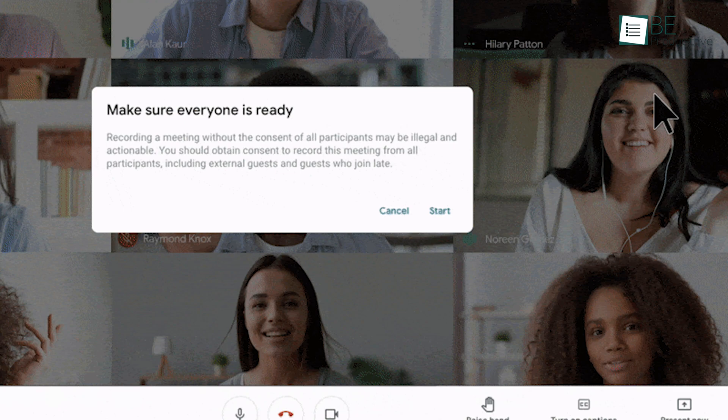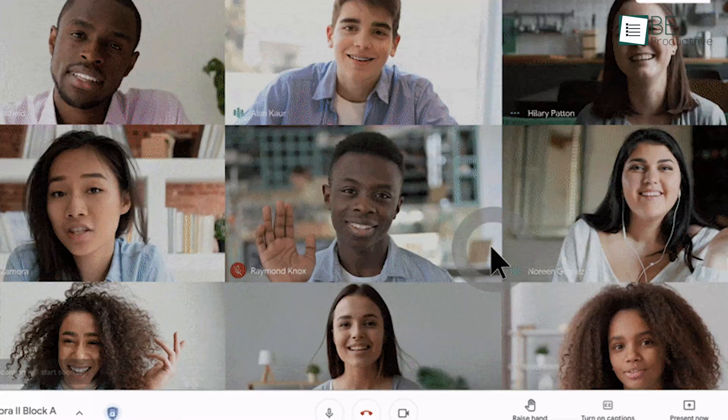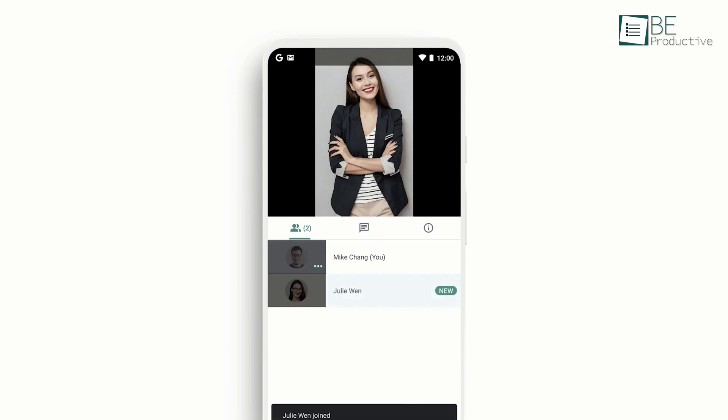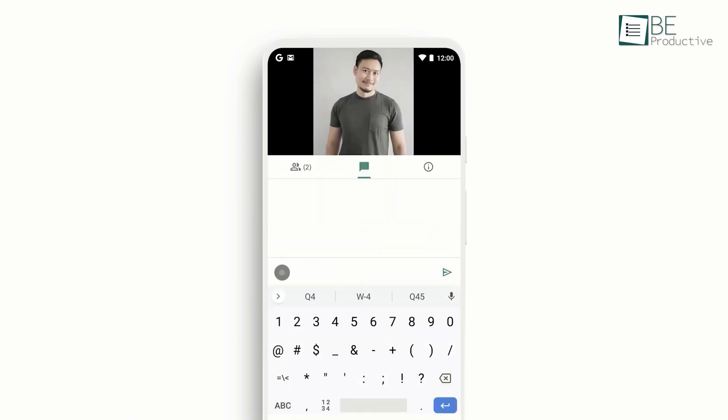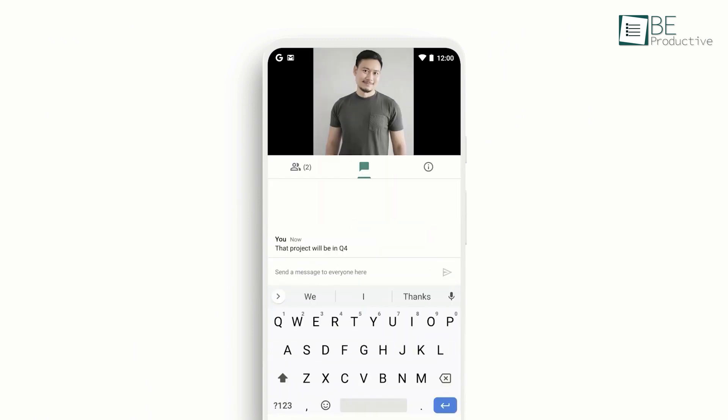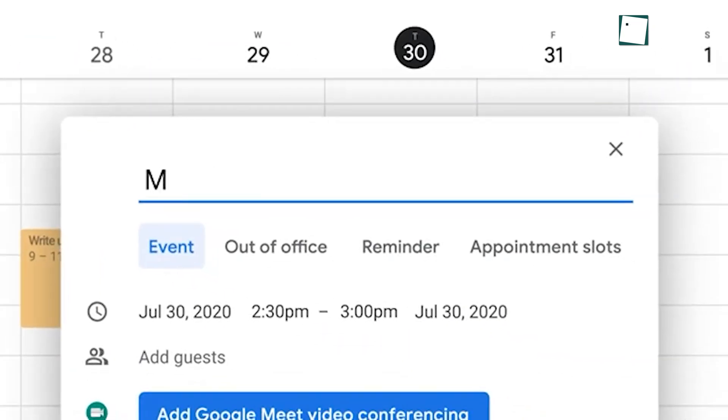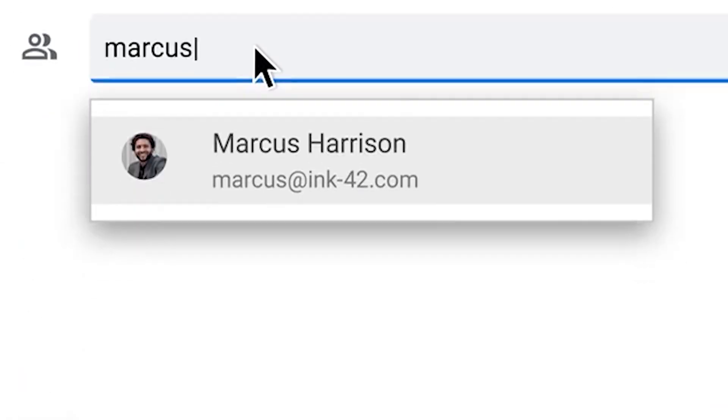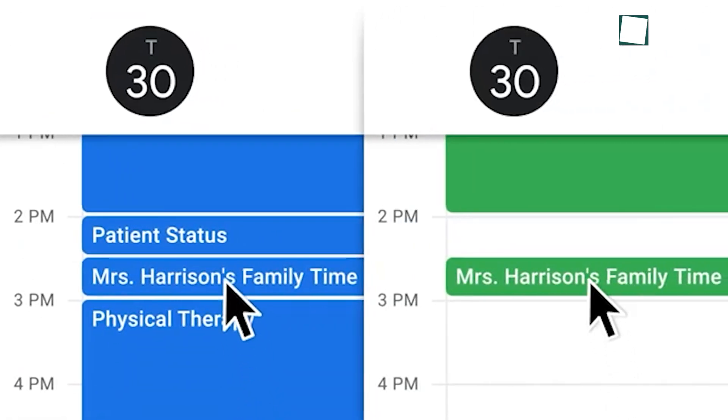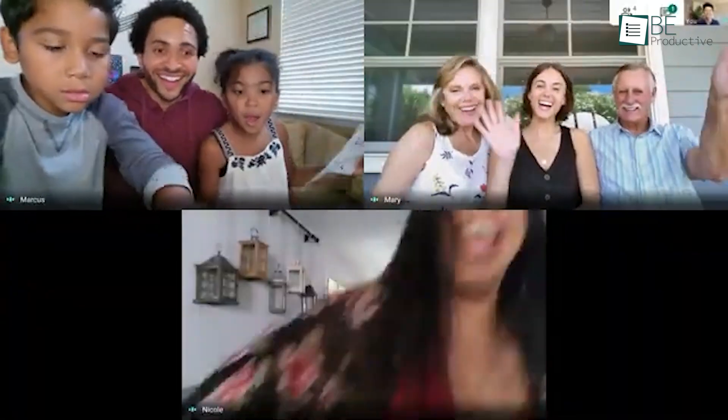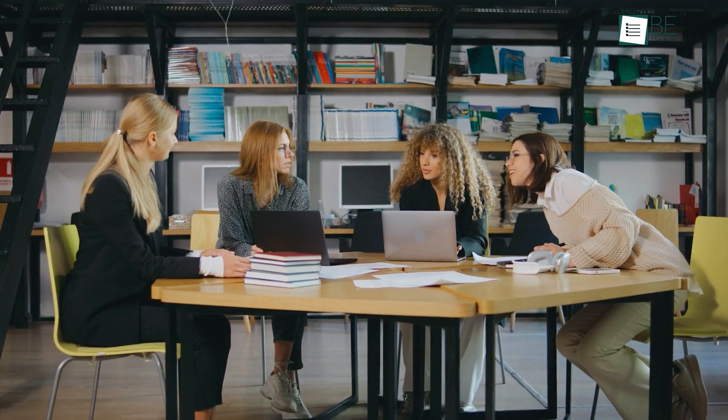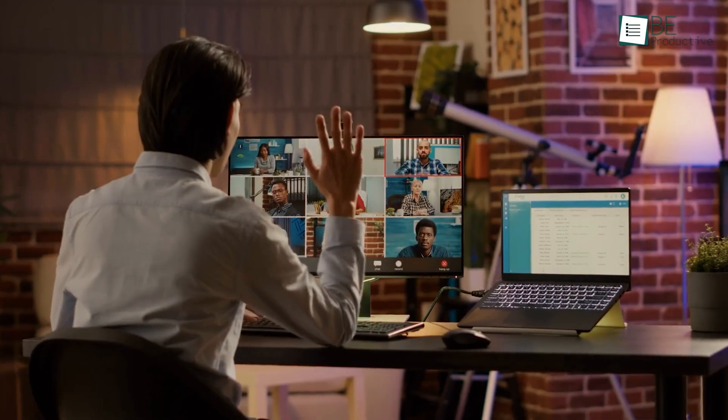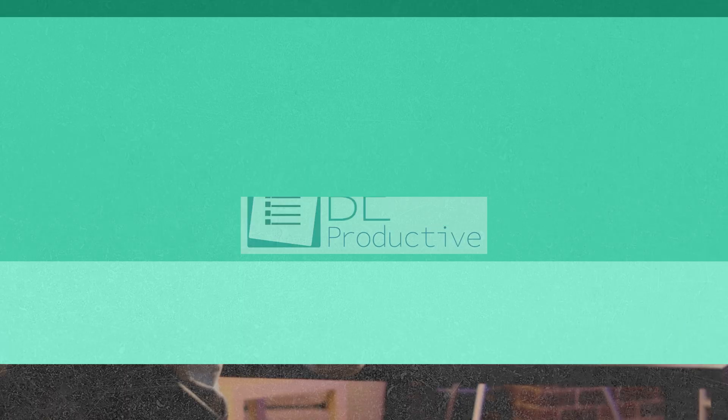We appreciated the ability to record meetings for later review or to share with absent team members. The chat function proved useful for sharing links and quick thoughts without interrupting the speaker. To maximize productivity, we learned to schedule meetings directly from Google Calendar, which automatically generated Meet Links. Overall, these tricks helped us conduct more effective and engaging video calls. We'd recommend this tool to any organization looking to improve their remote communication and teamwork.